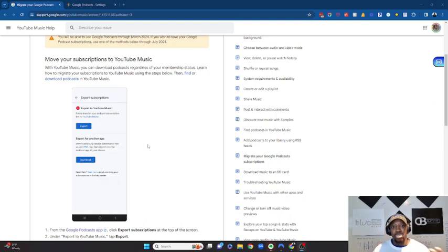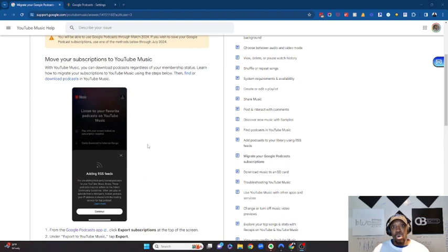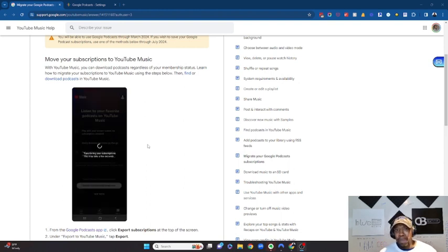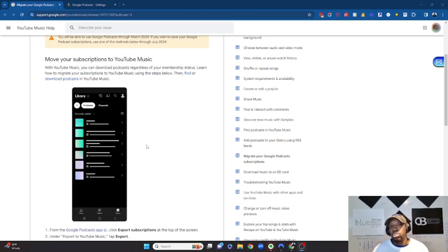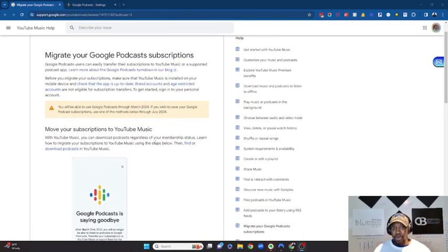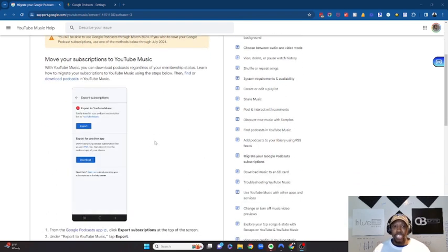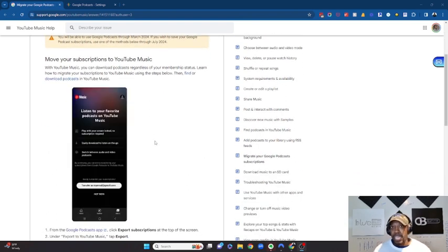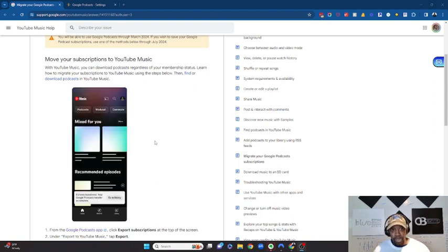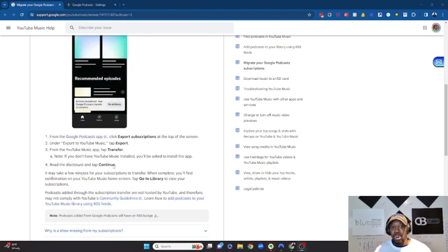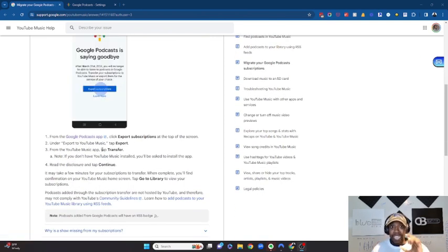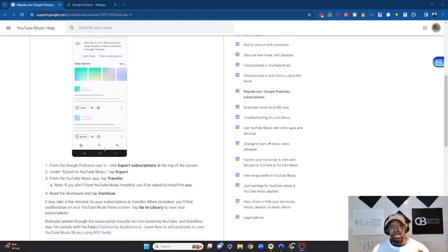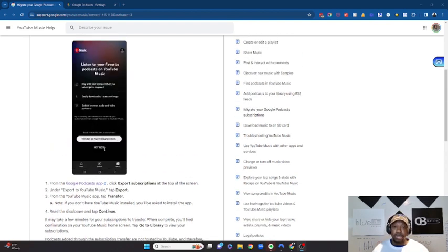You basically just go through to your export subscriptions and then from there it'll take you over to YouTube Music. I'm not really sure if that's not coming up for me because I already have YouTube Music or what the issue is. There'll be a dropdown that allows you to export subscriptions. You just basically click that button and then you'll export your subscriptions over to YouTube Music.